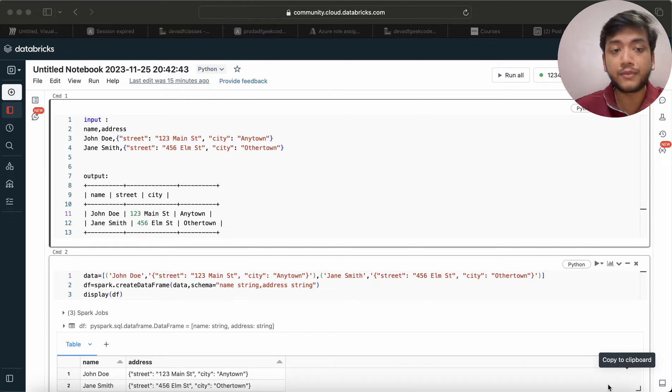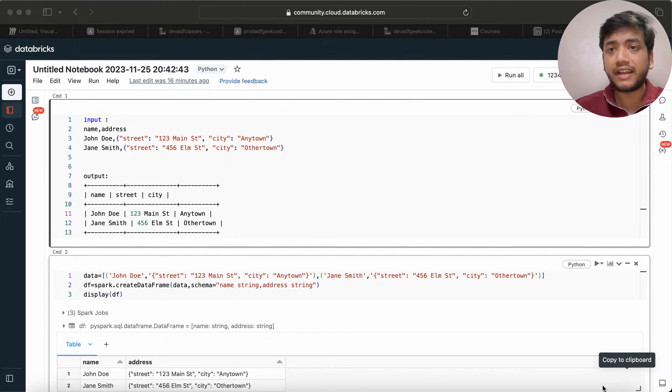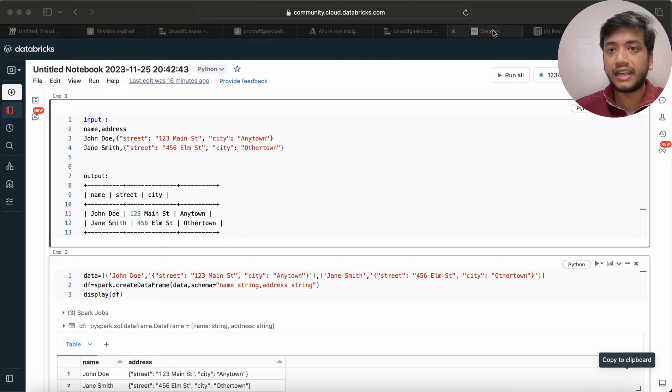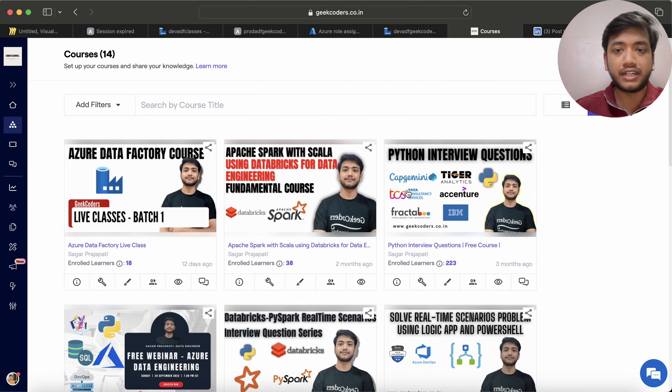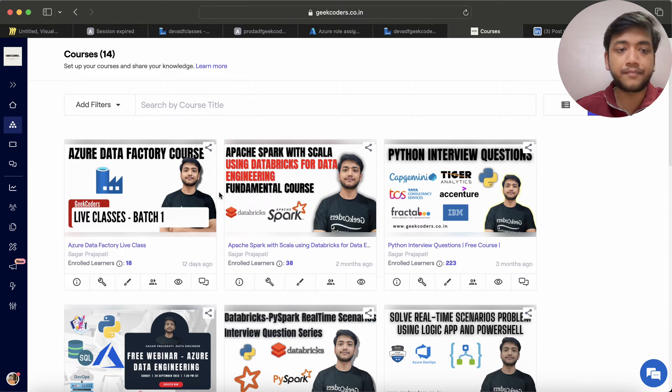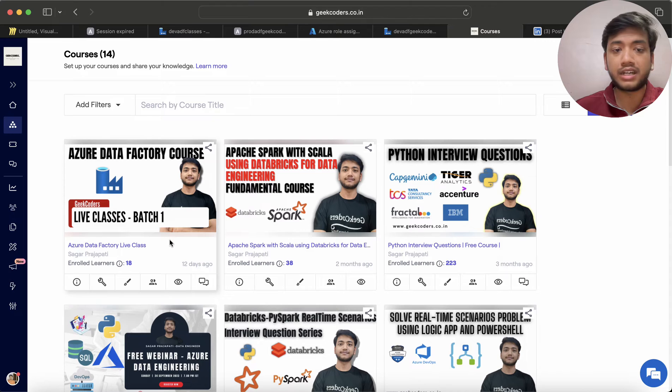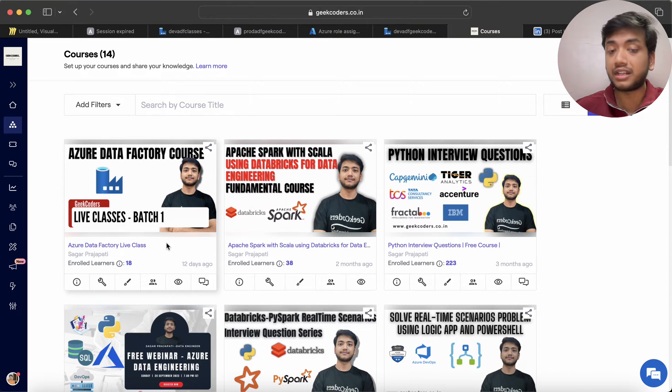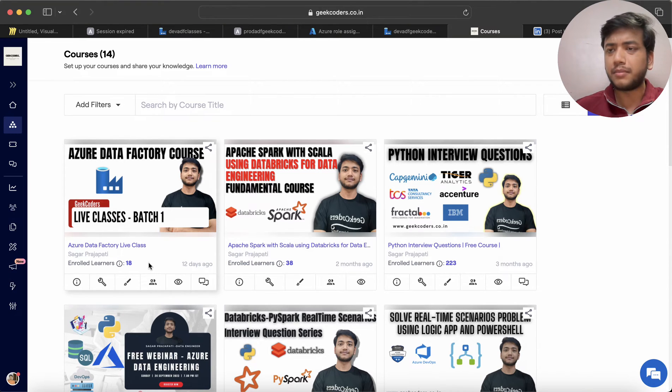Before we go to that, I would like to introduce my website where I have created multiple courses. You can see currently I'm giving an Azure Data Factory live class. Total 18 members have been enrolled in this.